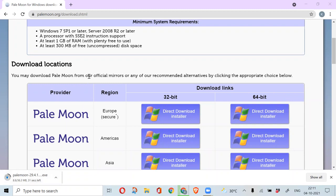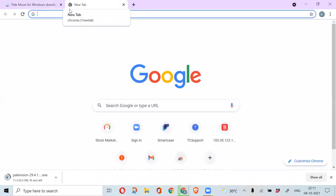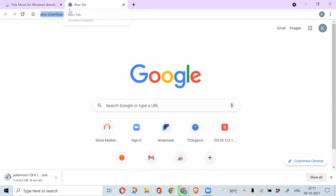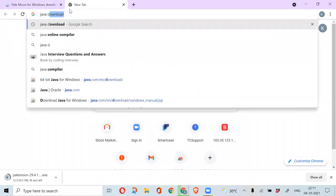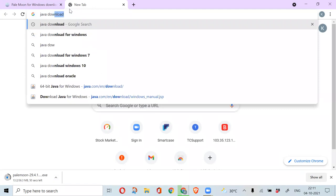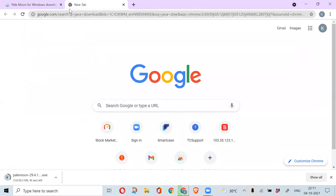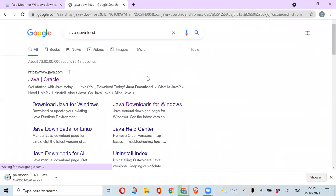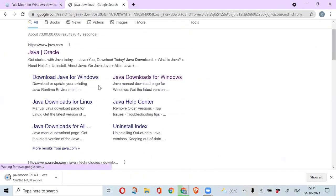At the same time, you have to install the Java application. Open another browser and then type there Java download and then click on enter. If you see the first thing that opens, you have to click on Java downloads for Windows.